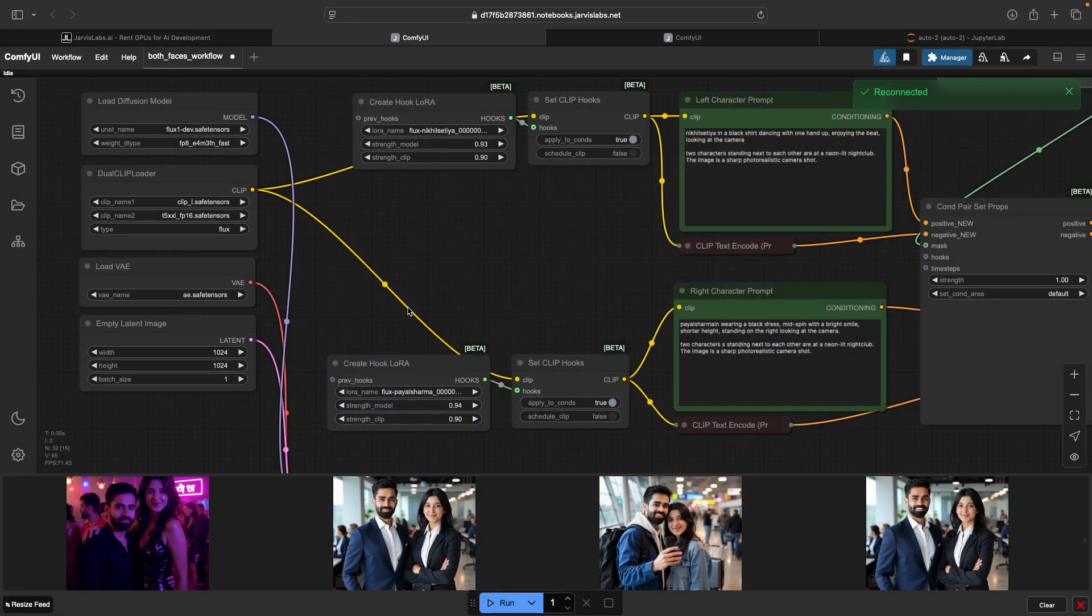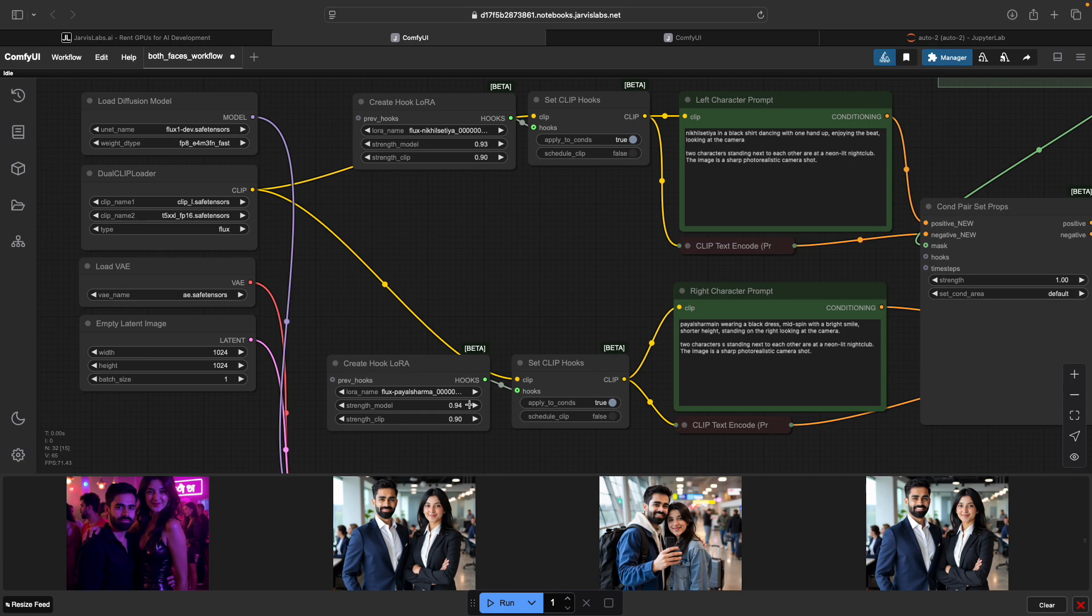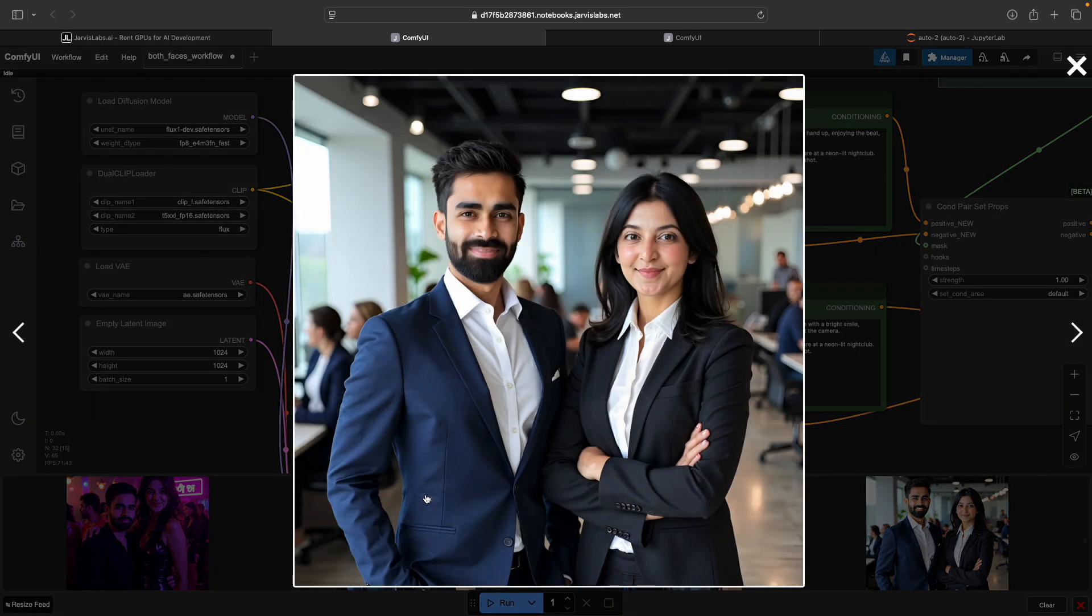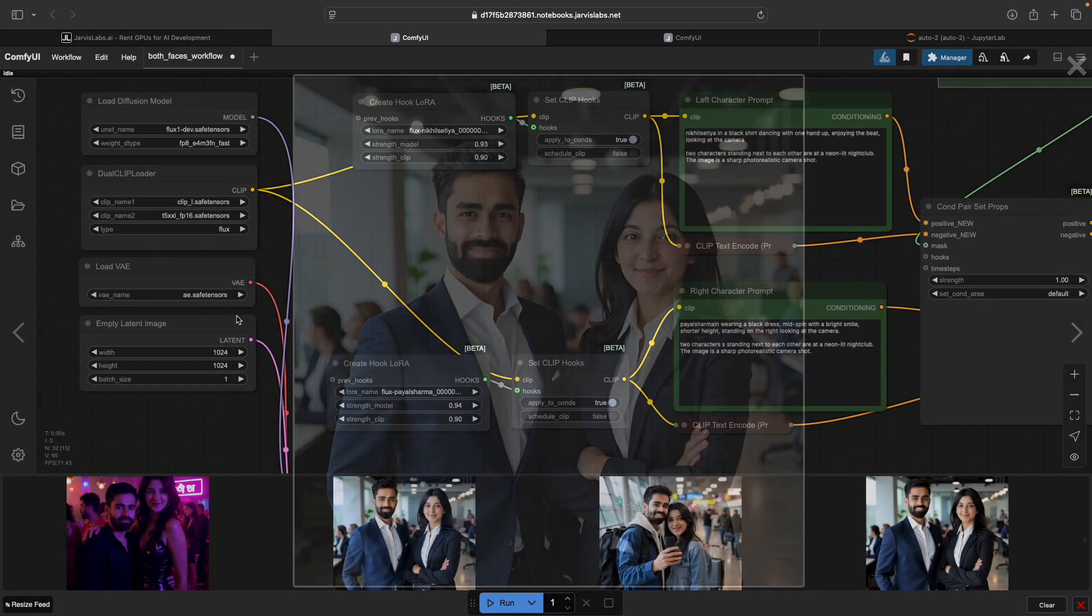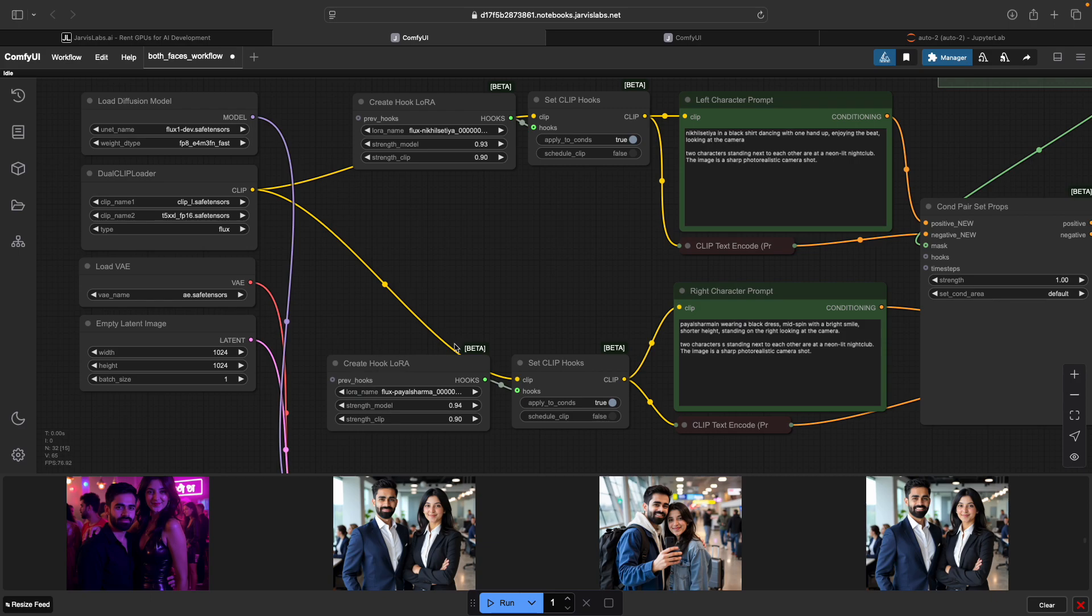The reason I created this setup was to generate personalized images of me and my wife side by side, with each of us looking distinct but still sharing the same environment. This is super useful for things like couple portraits, stylized storytelling, or even AI-driven visual memories.